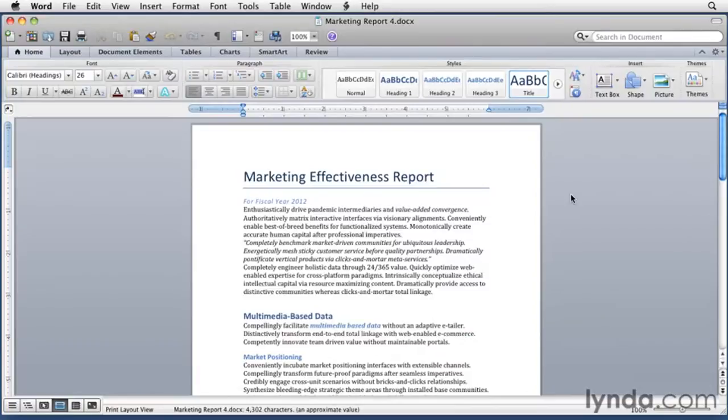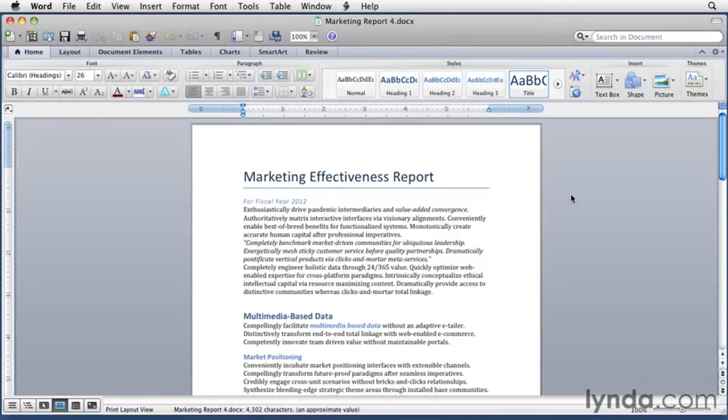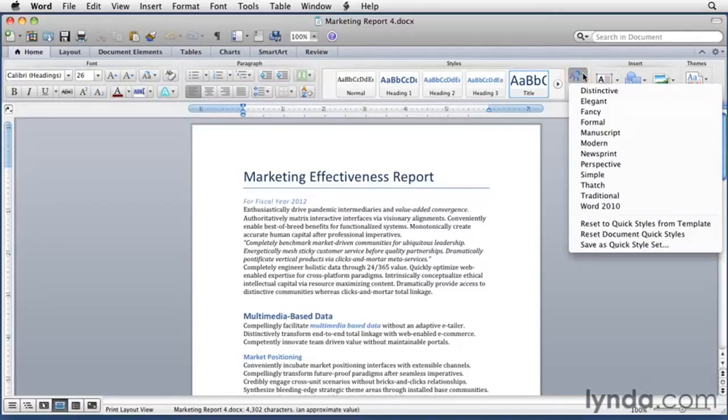The Quick Style Sets are brand new in Word 2011. They're basically variations on the standard styles built into Word's normal template. You access them from a menu on the ribbon. That would be this menu right here.